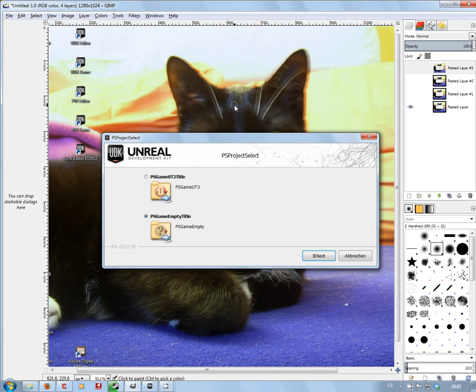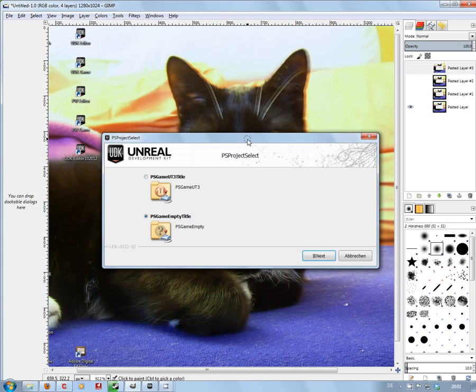OK, I'm Geodav, and in this video we're going to have a quick look at what's actually happened with the UDK November 2012 release.